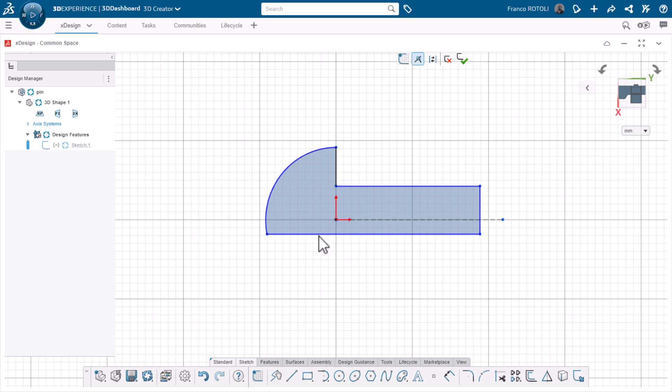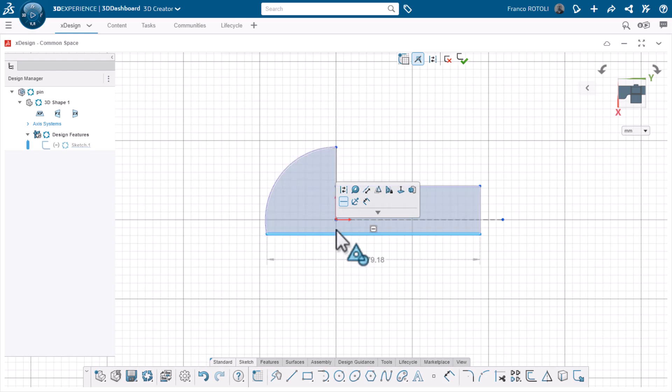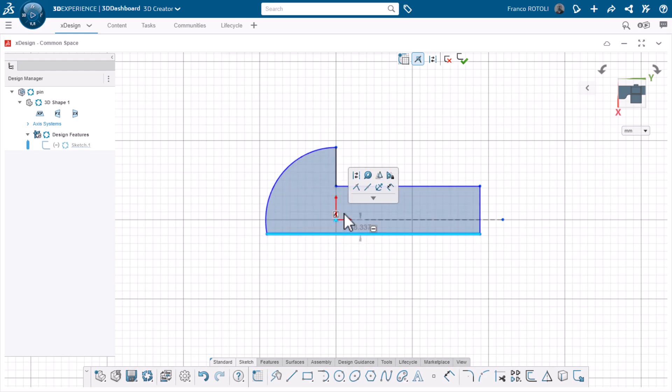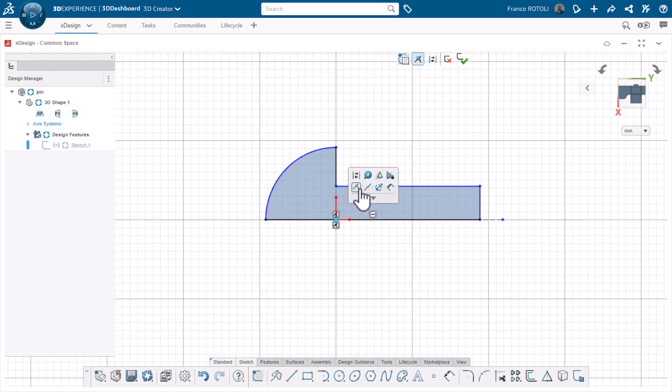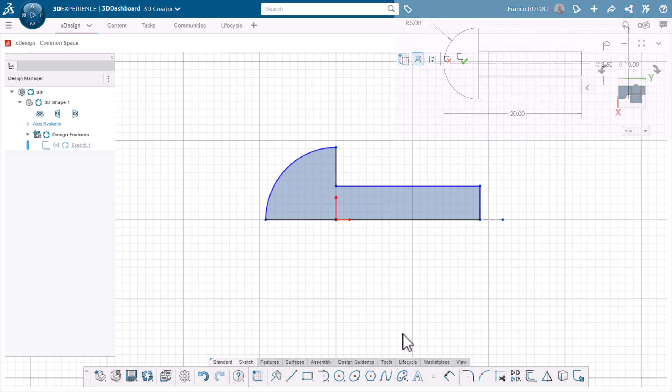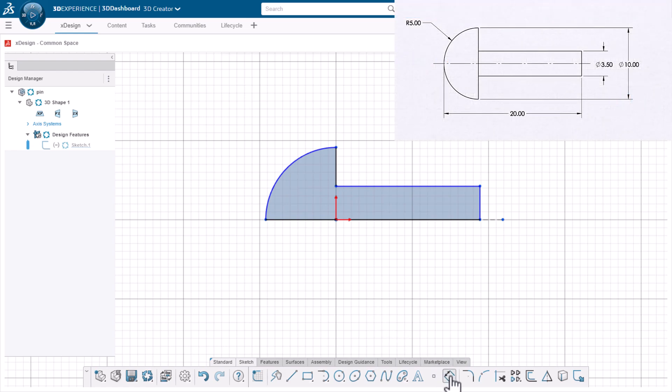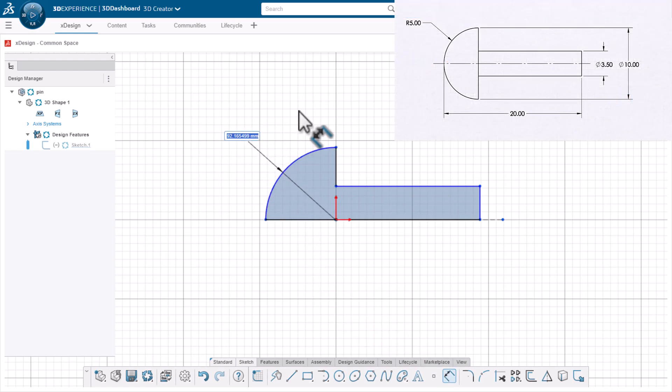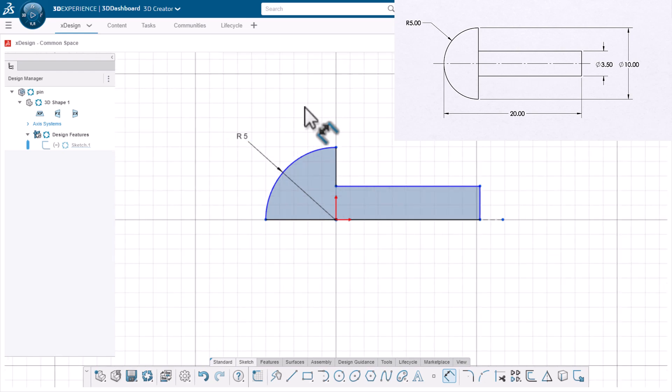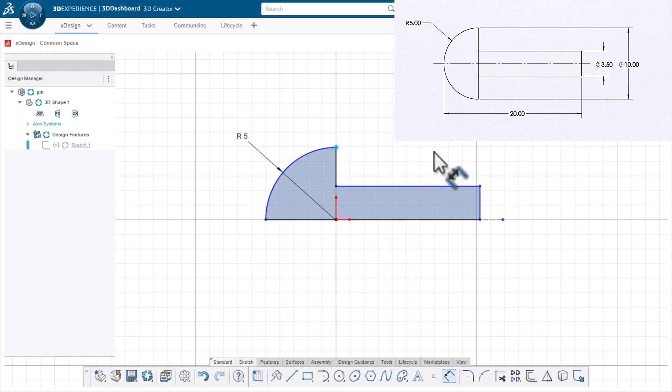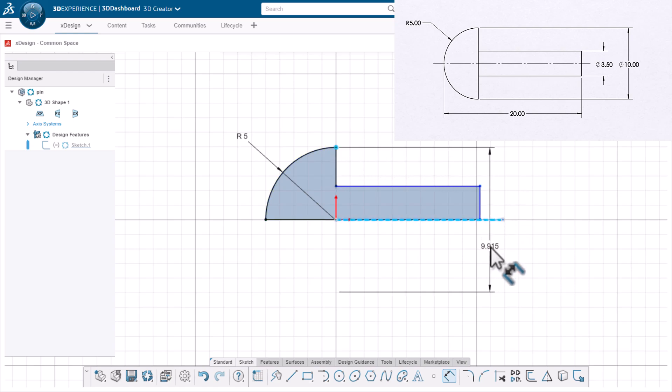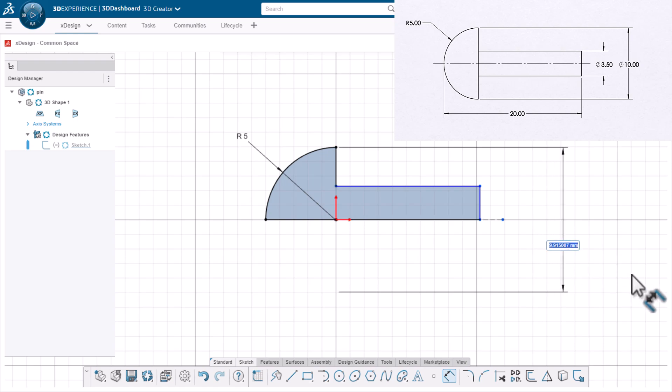It looks like this line isn't coincident to the origin. I'll control select the line and the origin and add a coincident relation between them. That's starting to look better. I'll add the rest of the dimensions based on the drawing. Another advantage of having a construction line in a sketch is that when we dimension to it and drop the dimension on the opposite side, it will drop a double dimension. This will give us the diameter value.